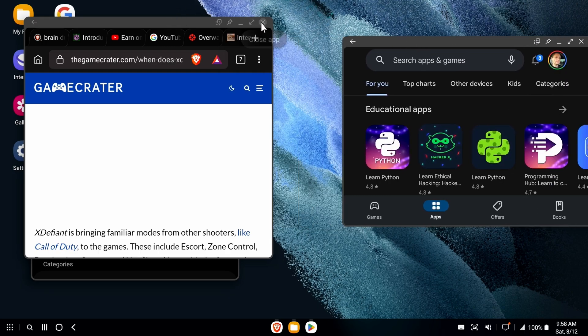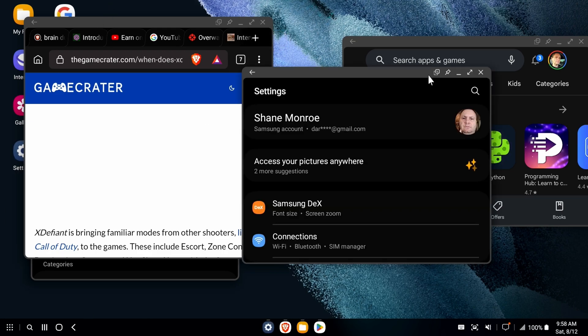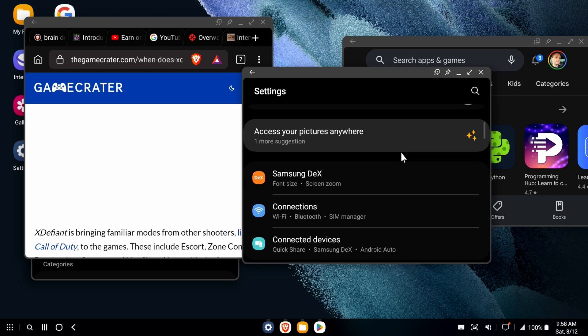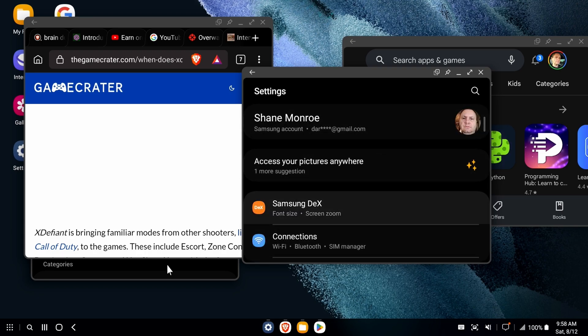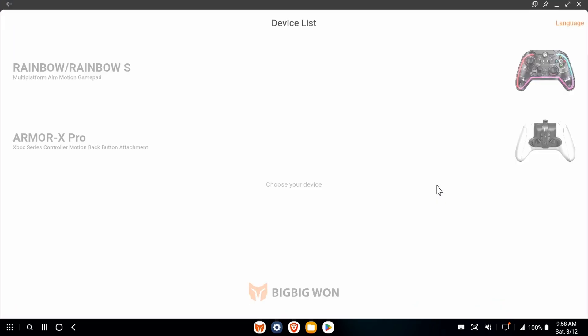It's really neat stuff. A lot of people don't even know that Dex exists. And I think that's Samsung's fault for not better promoting it. You have access to everything on your phone, even your phone settings. You can take screenshots of your phone, all sorts of good stuff.